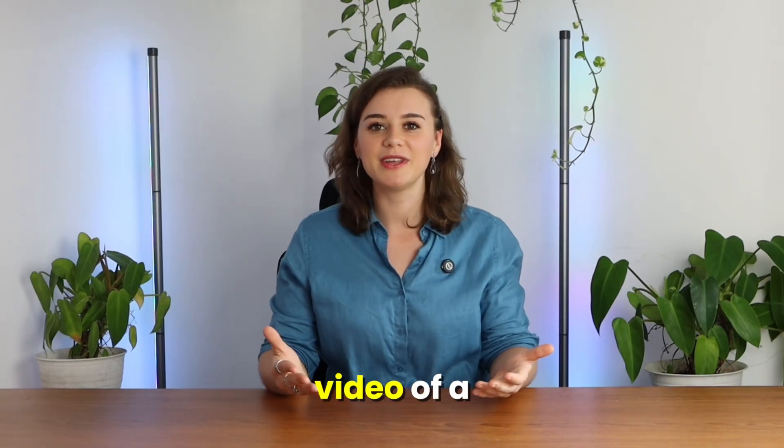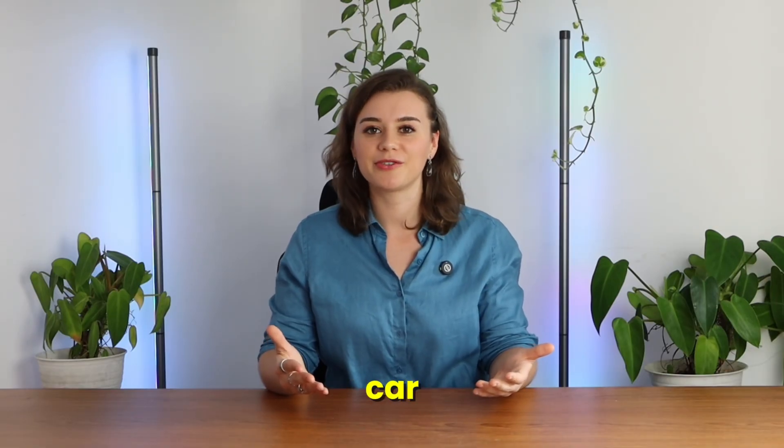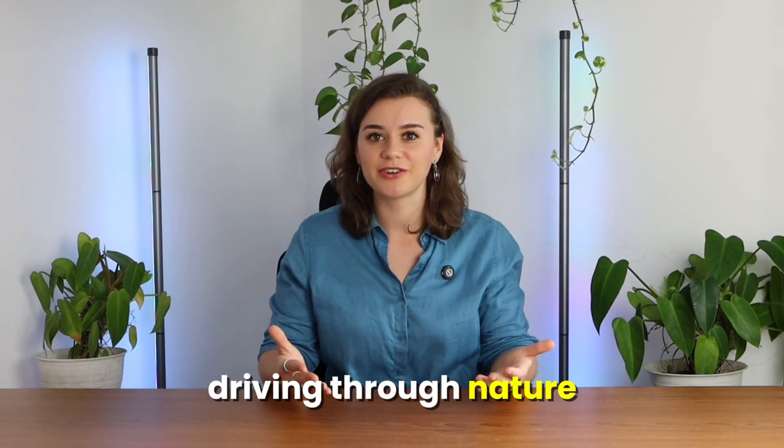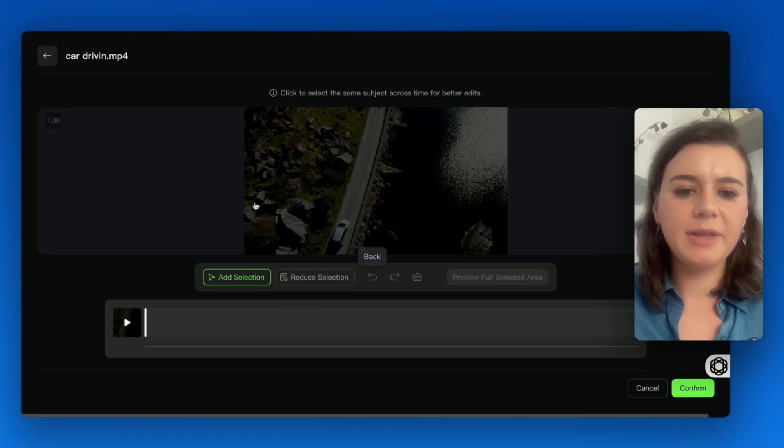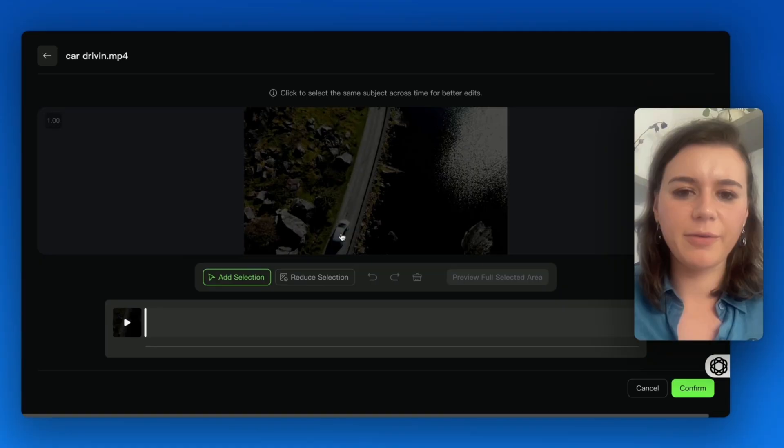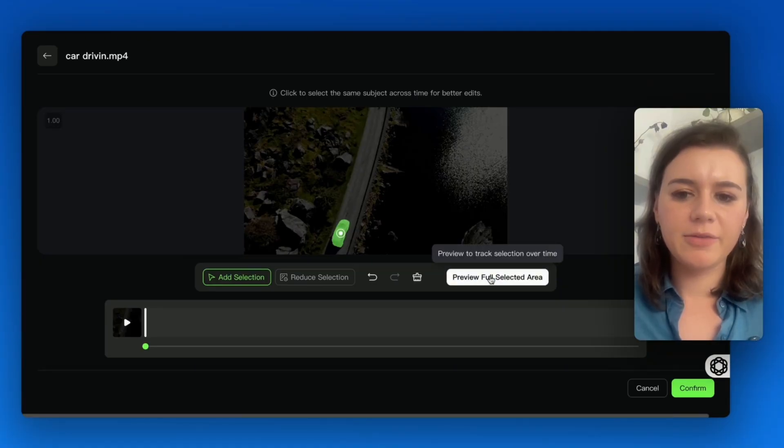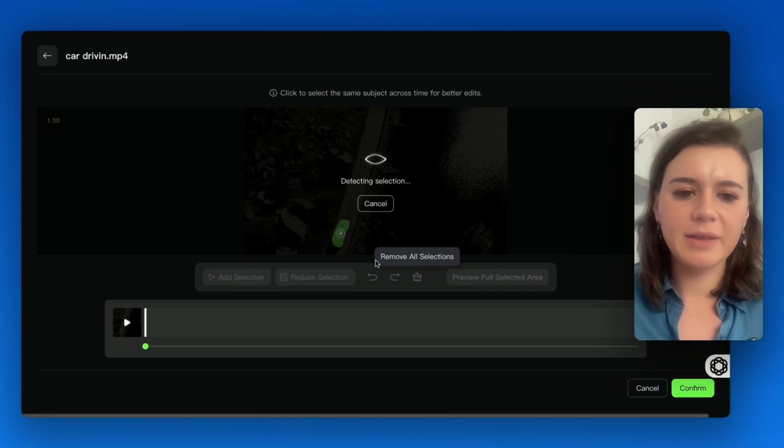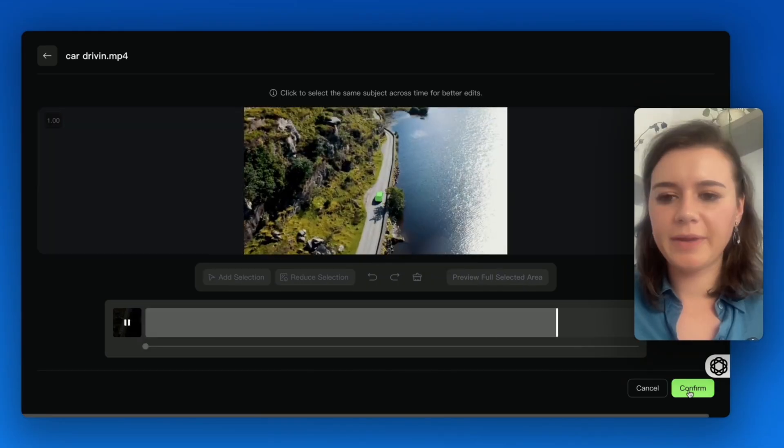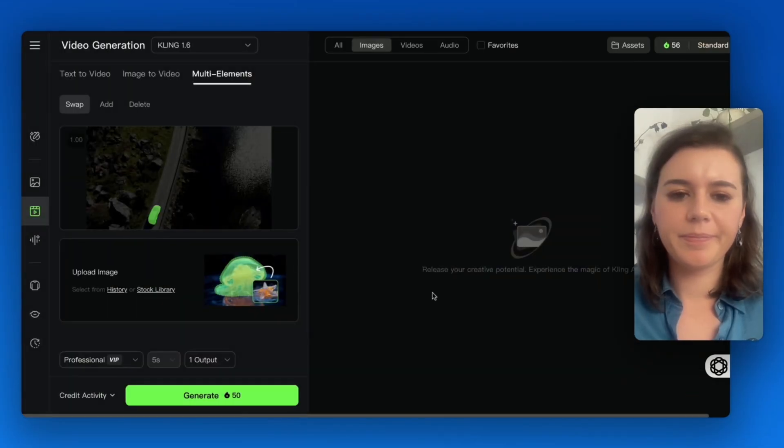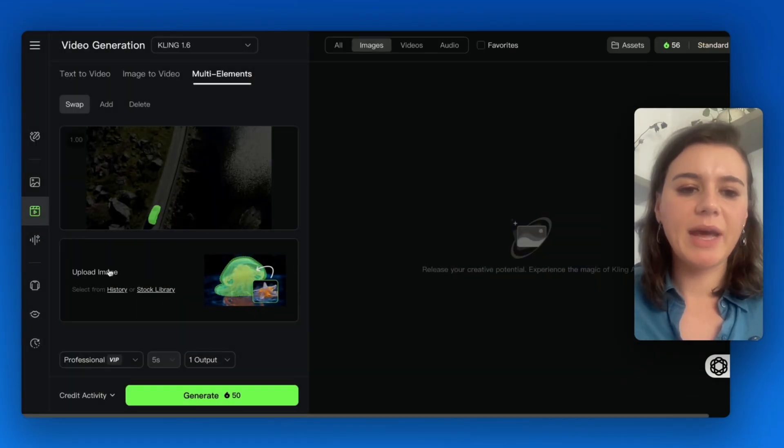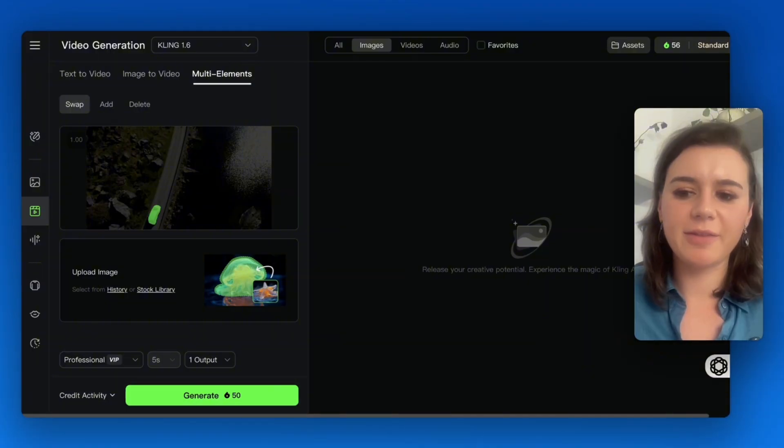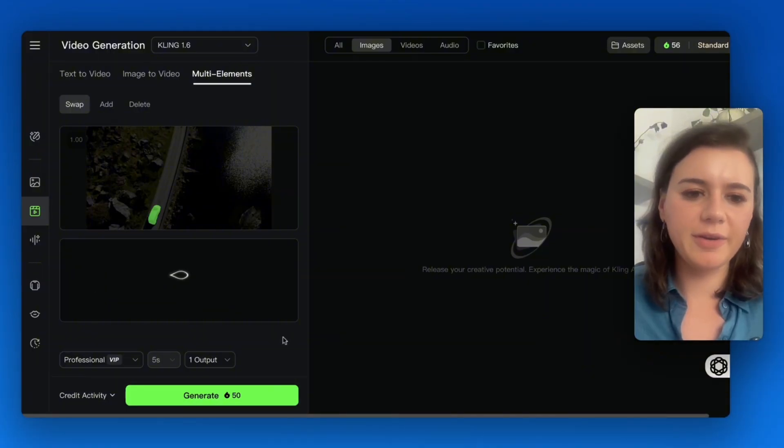Then you immediately have two options: add selection or reduce selection. In this case, I'll go for add. I can check the preview if it's selected everywhere correctly. Perfect. Now I'll upload the image of the Porsche that should replace the current car.